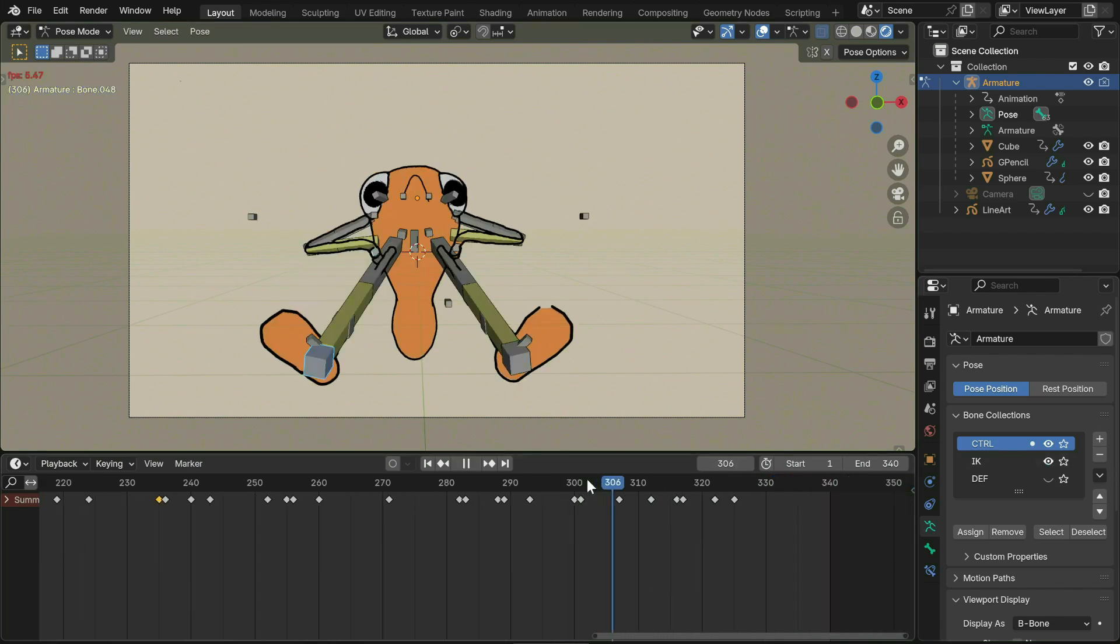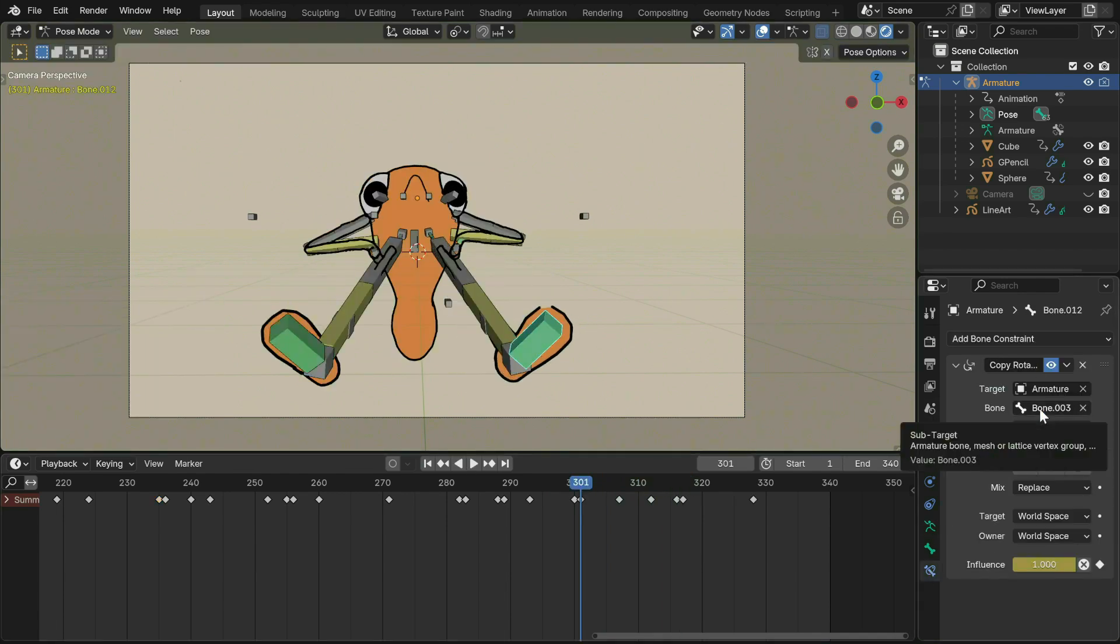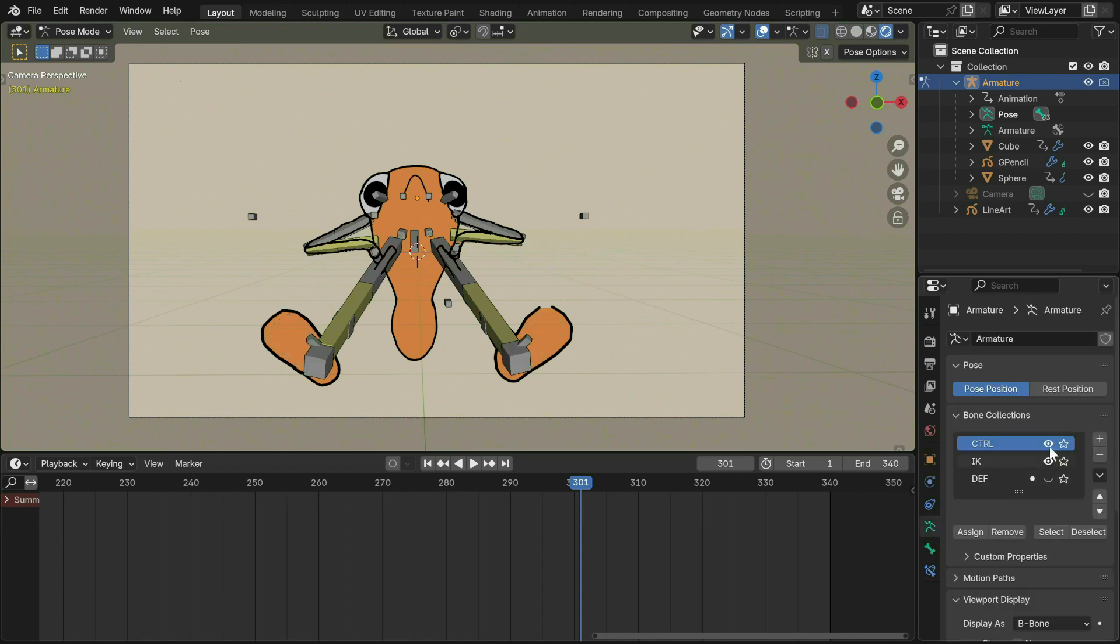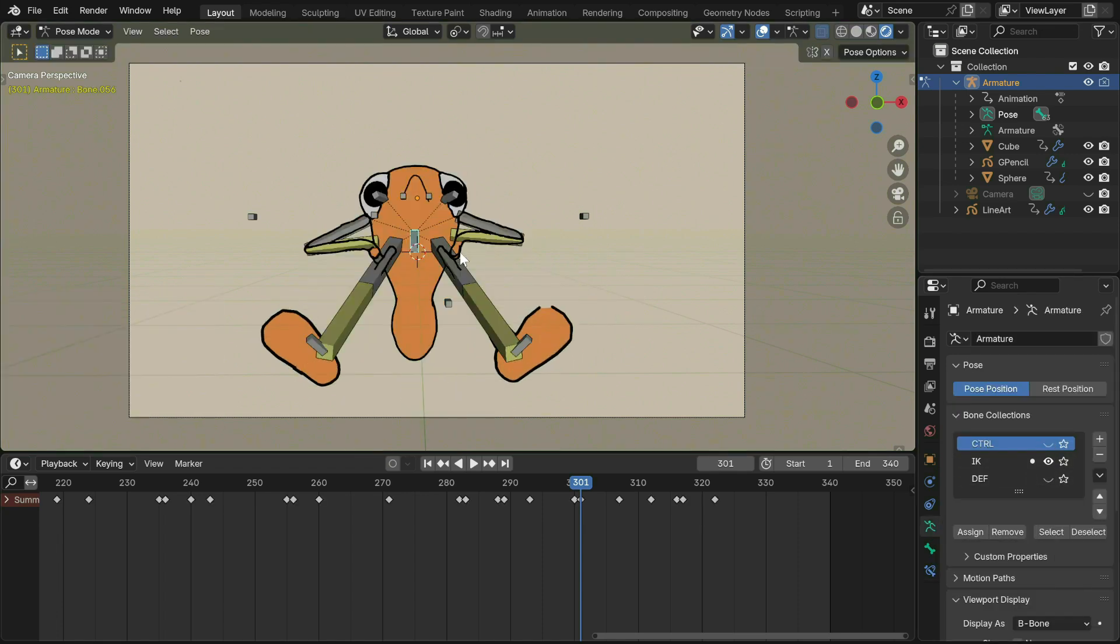Also, in this scene I add a copy rotation constraint to the bone deforming the feet so it is the rotation of the IK bone and remains in place when the body moves around.